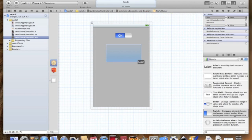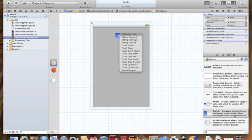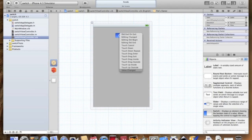So now let's connect these things so they will work. Click on File's Owner and go to the connections. Let's drag the label to the label, the switch to the switch, and the switchTheSwitch to the switch, and we're going to do value changed because the value is going to be changed. So we're done.